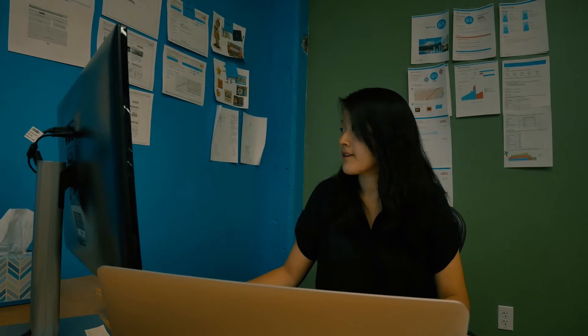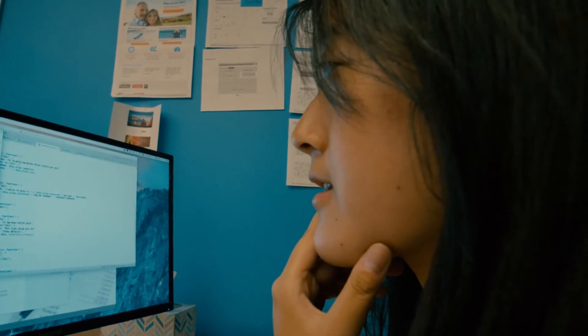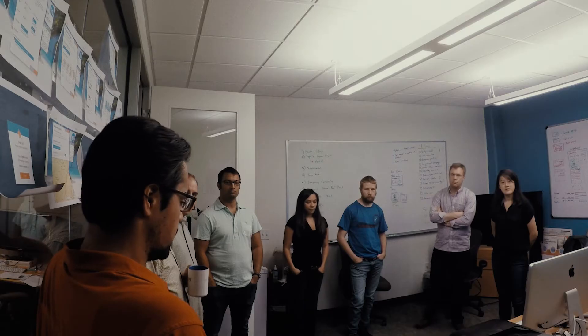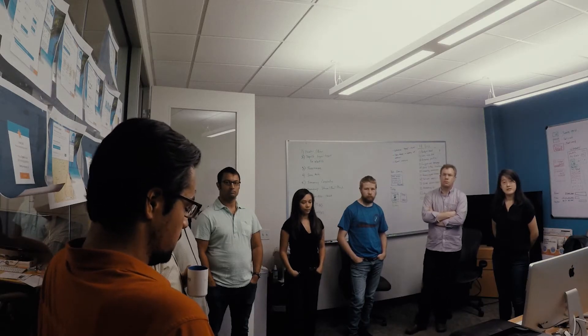And being at an early stage startup, you get more face time with the founders, with the CTO and things like that. And the CTO is actually my boss here.